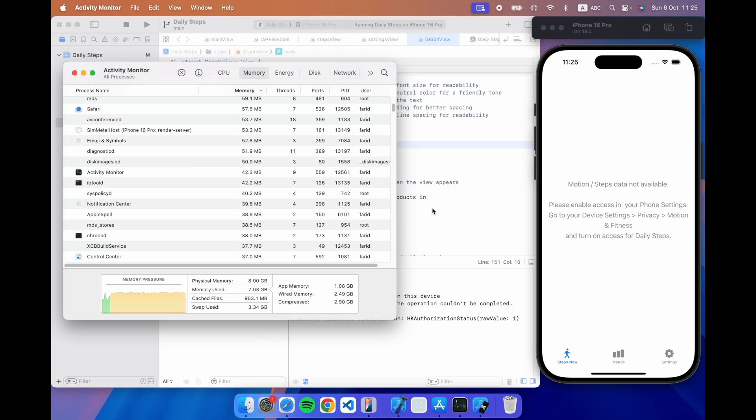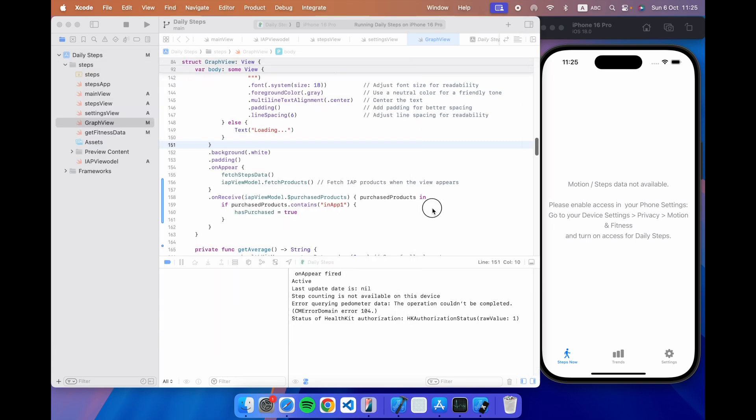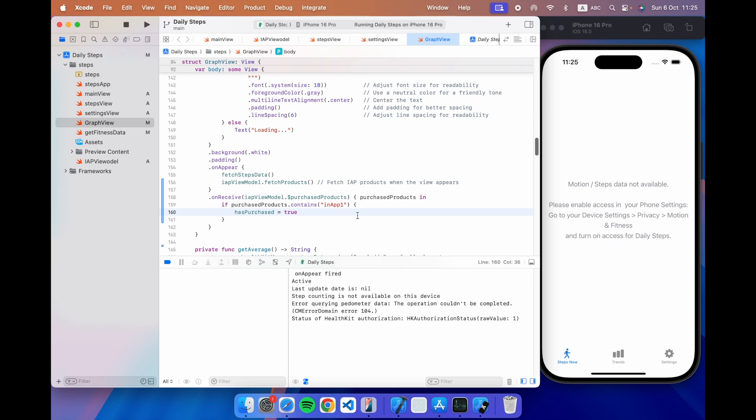But it does require more resources if you're on the simulator so perhaps if you're really squeezed for space you've got other things running in the background that's another reason to use screen mirroring. So that's my little screen mirroring debugging on Xcode tip I hope you find it useful and happy coding.